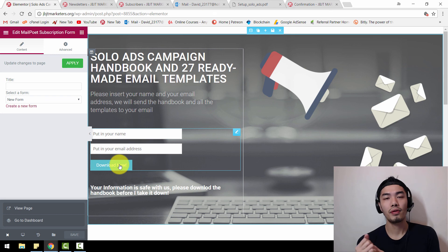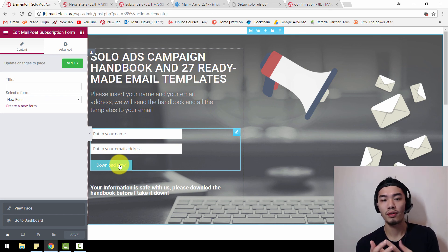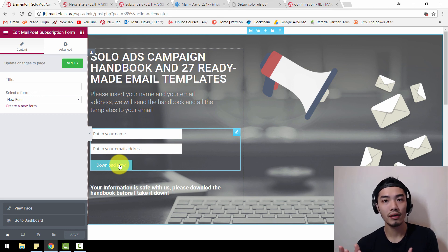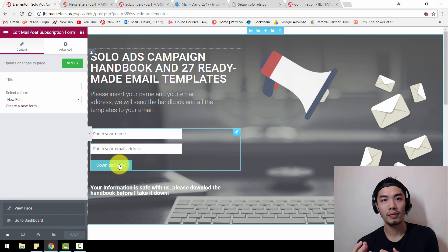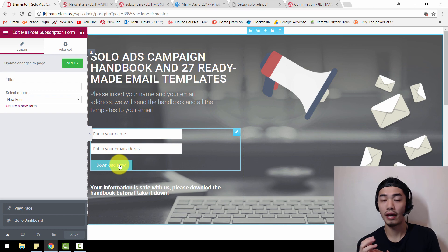If you have any questions on how to download the templates, how to integrate the form, or how to use MailPoet as your email marketing autoresponder, please drop a comment below. I'll try my best to answer all your questions.